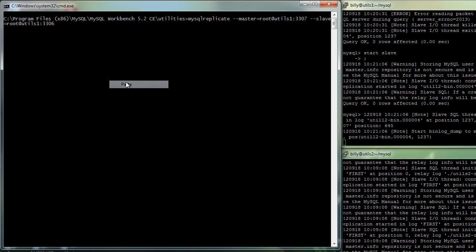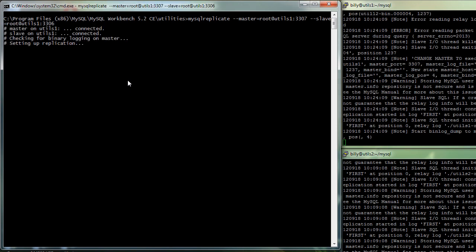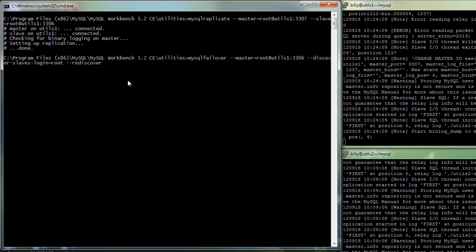So let's run MySQL FAILOVER again to start the monitoring. This time we need to point it to the new master. And there we are, 3307 is running as the master and 3306 is a new slave.